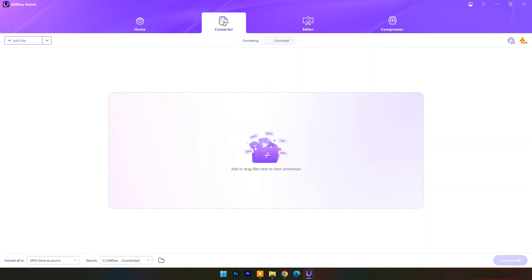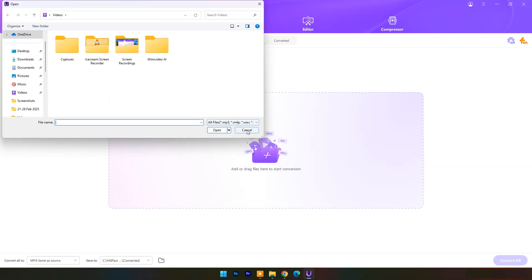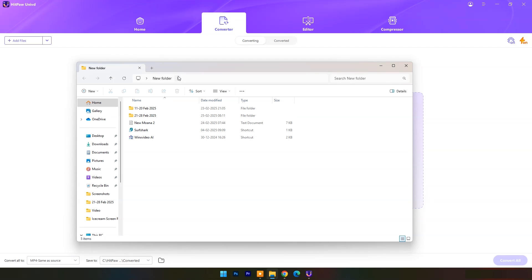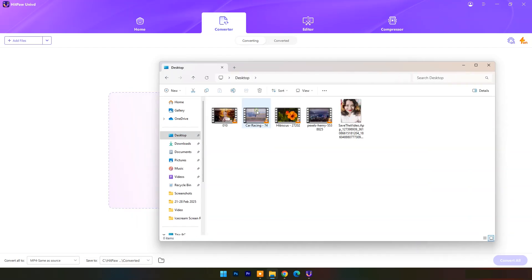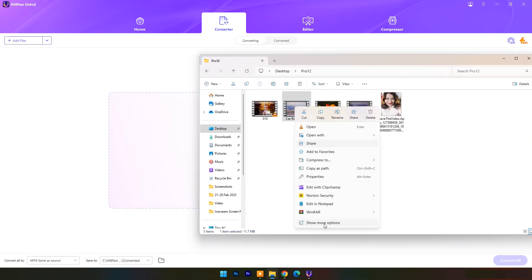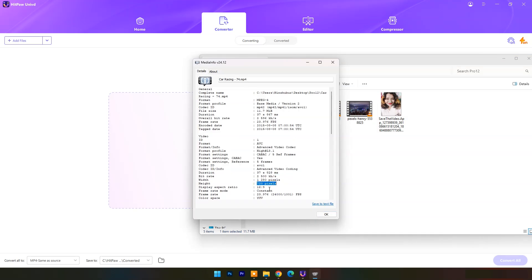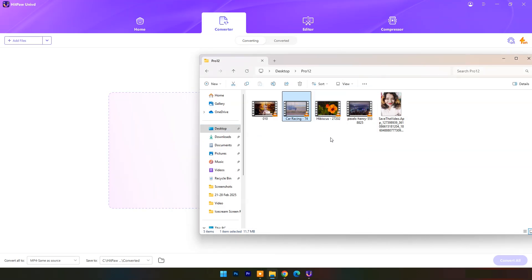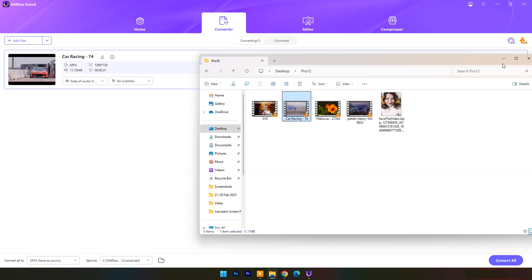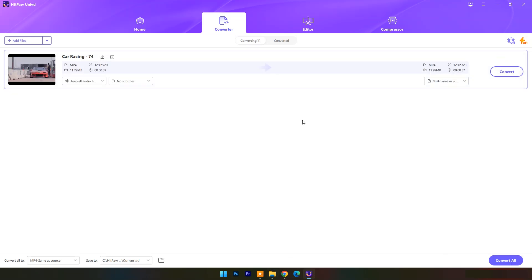First, I will try the video converter. You can click on Add Files and locate your video file, or you can simply drag and drop. Here I will use a 1280x720 pixel resolution video to upscale. On the left side you can see the video's original resolution, file size, video duration, and video format.